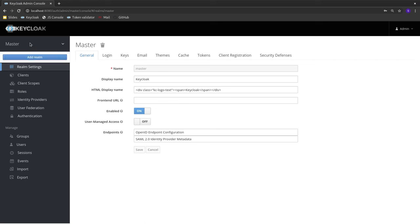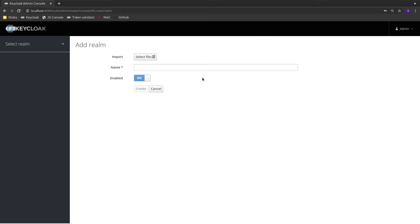The first thing we'll look at is realms. Realms are like tenants — each realm can have an isolated set of clients and users, all sandboxed from each other. Keycloak comes with one default realm called the master realm, which should be used only to secure Keycloak itself. For your own applications, you should create a new realm, so let's create a demo realm now.